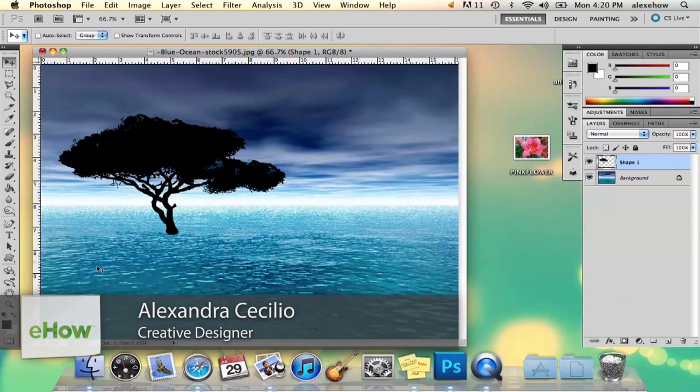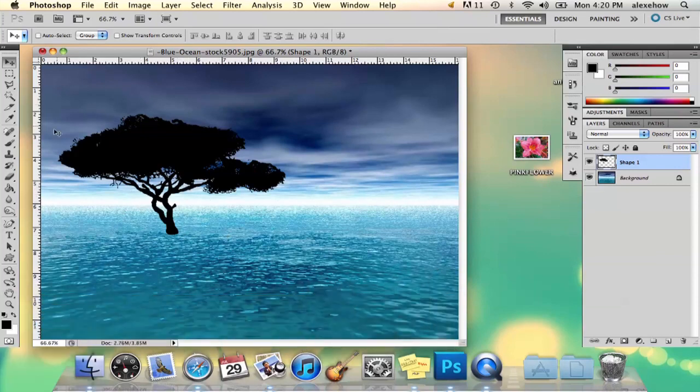So I've got this stock image of an ocean here, and then I've got this stock image of a tree, and I want that tree to reflect in the water.